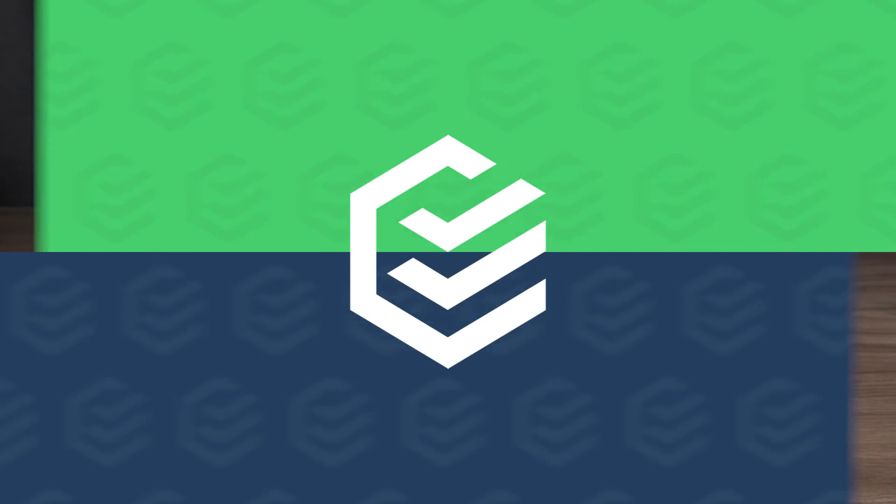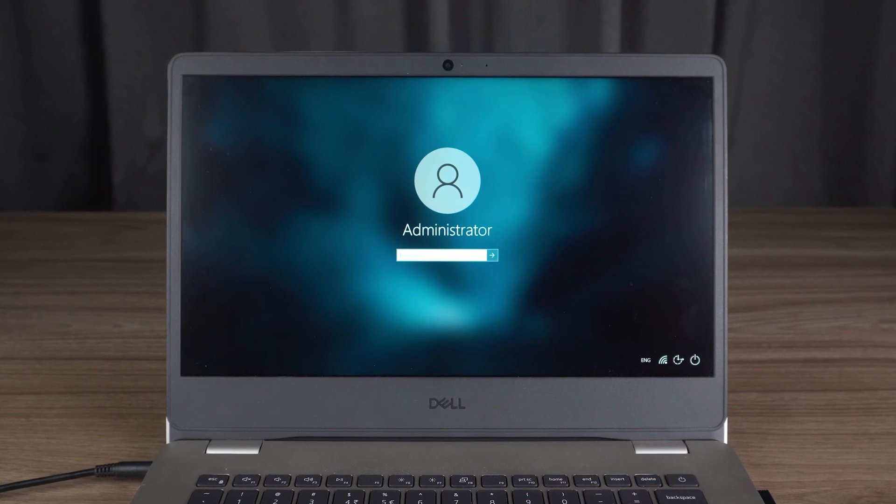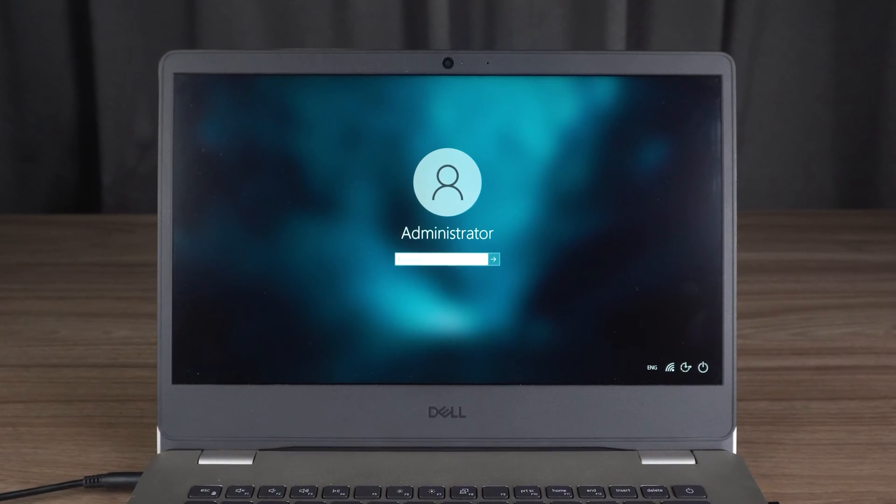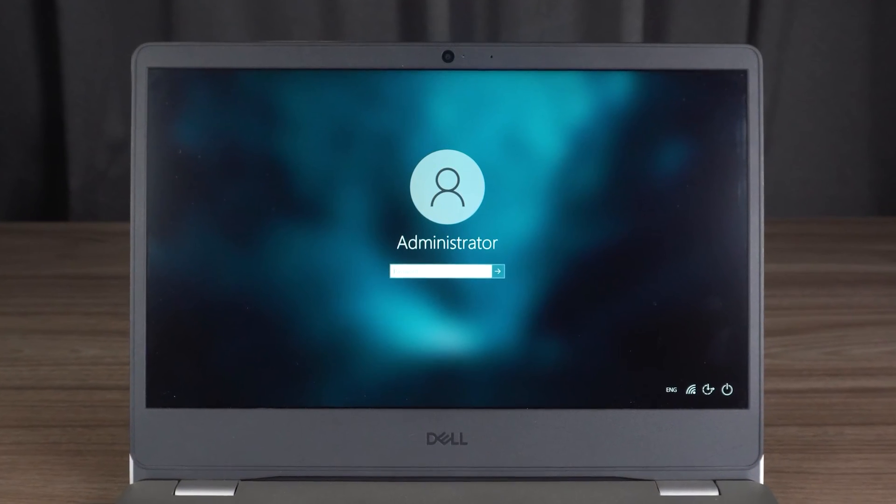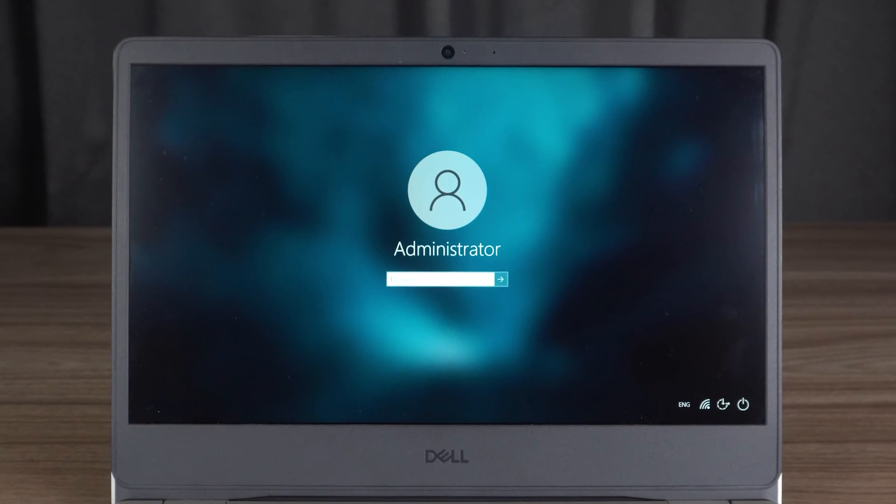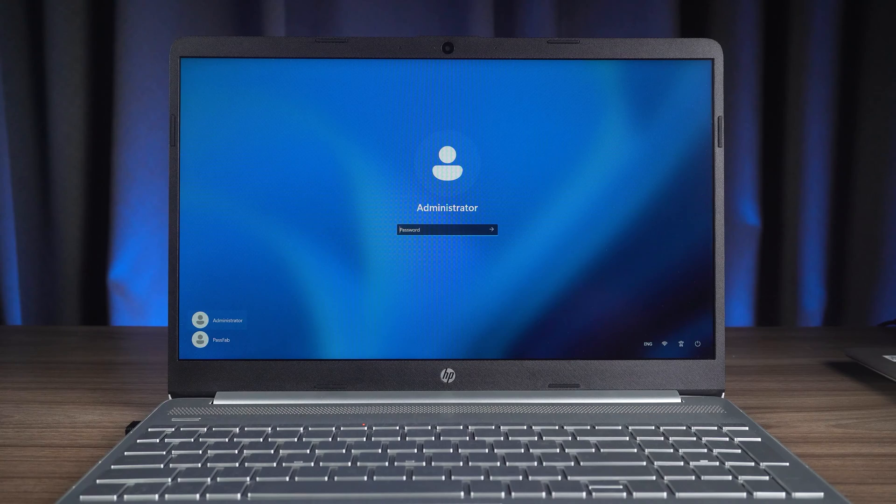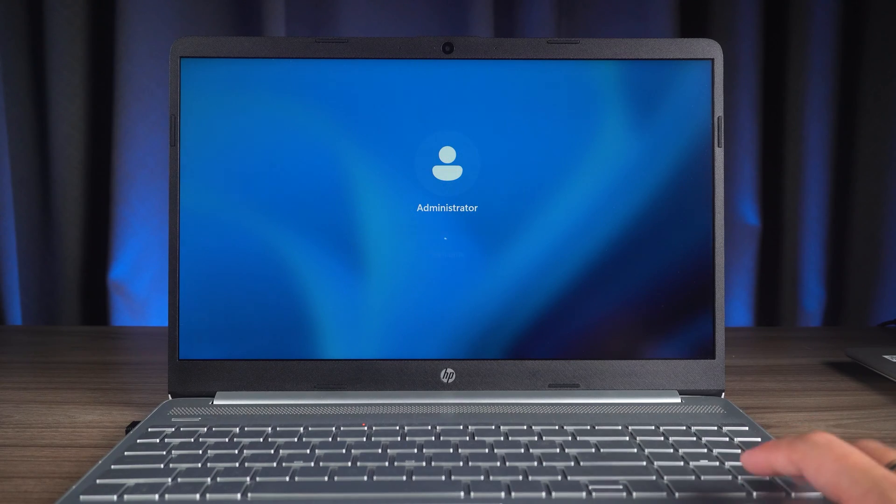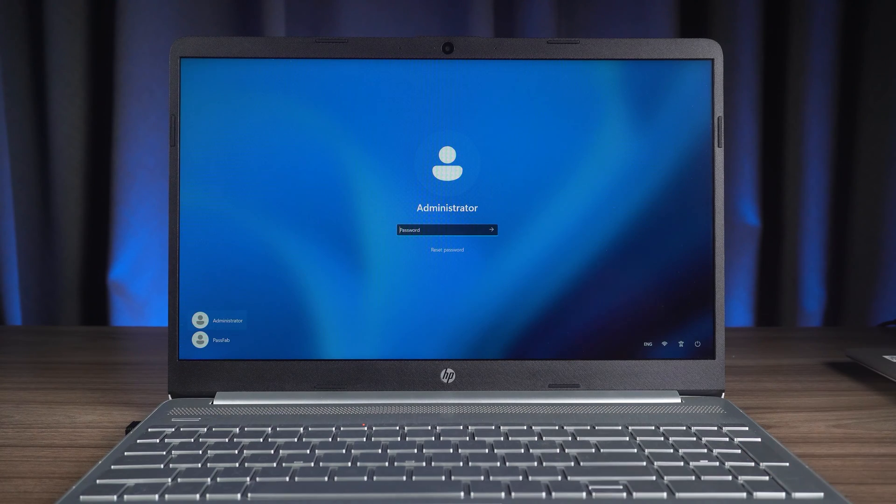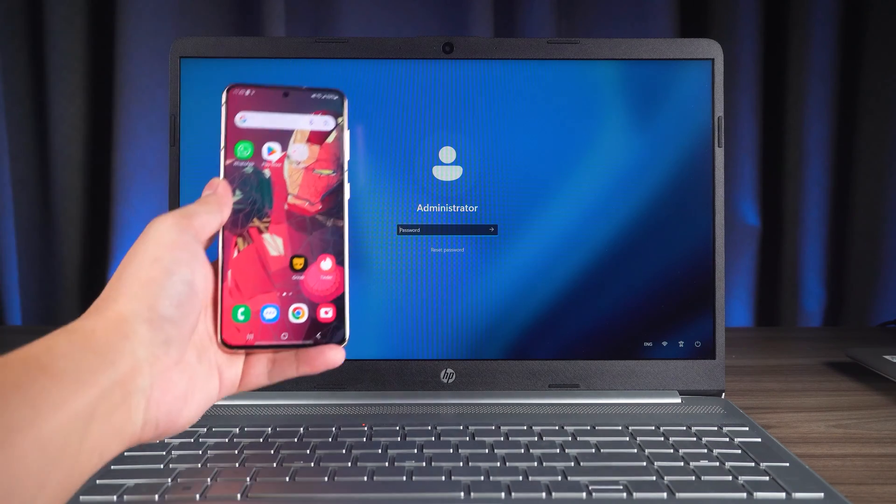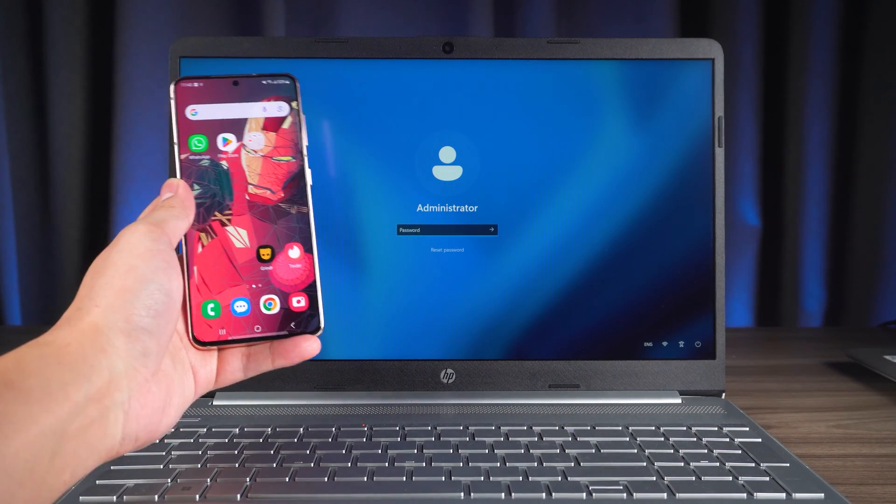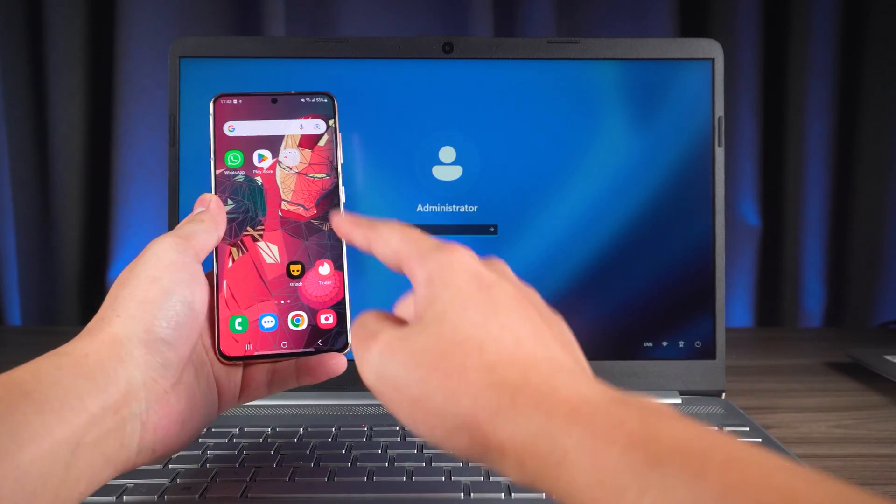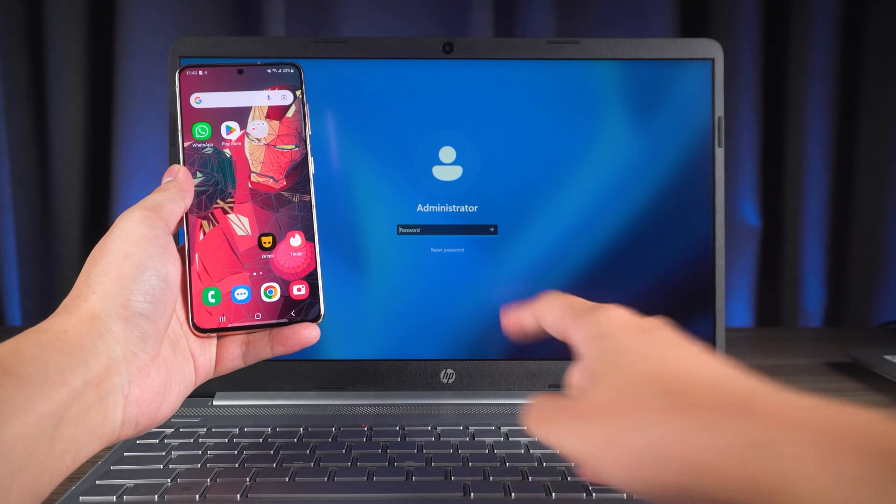A common solution will require the creation of a password reset boot disk or Windows installation media using another accessible PC. There is no way to resolve the password issue if you don't have another computer. The method I'm going to show you can unlock Windows PC passwords using an Android device without the need for another computer.